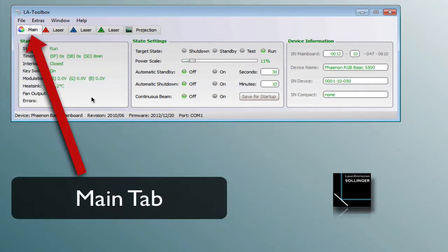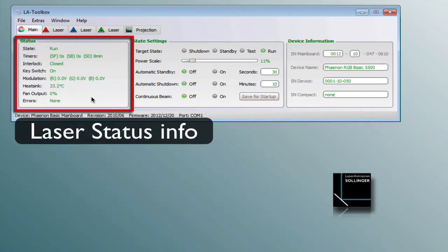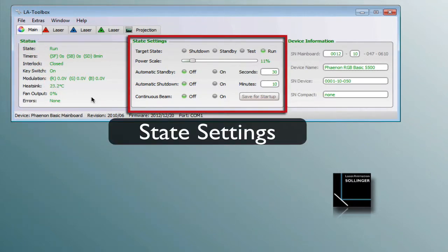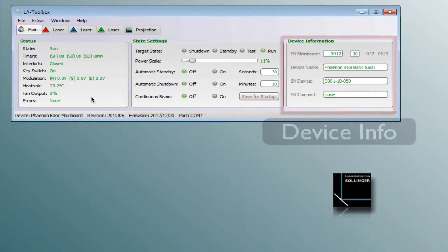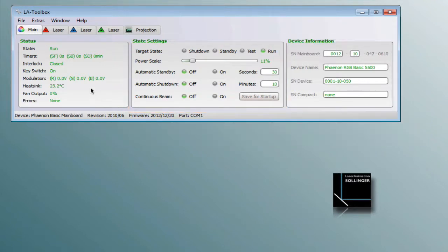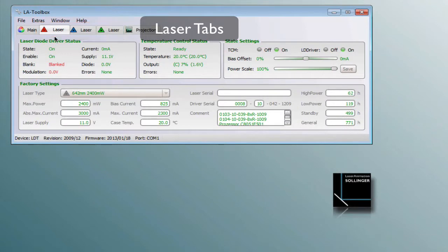In the main window you find the status information, the state settings and some device information. Inside the main tab you find the laser tabs, which provide detailed information for every installed laser device.